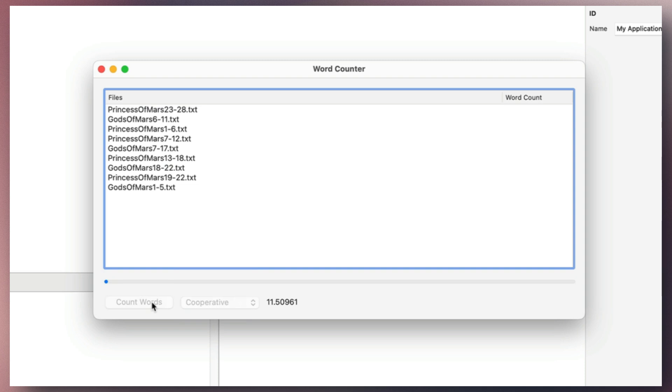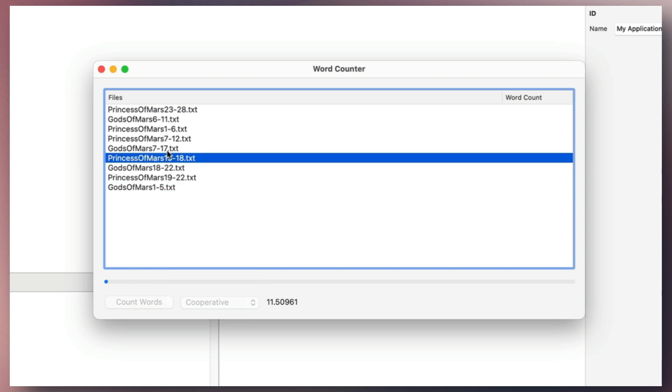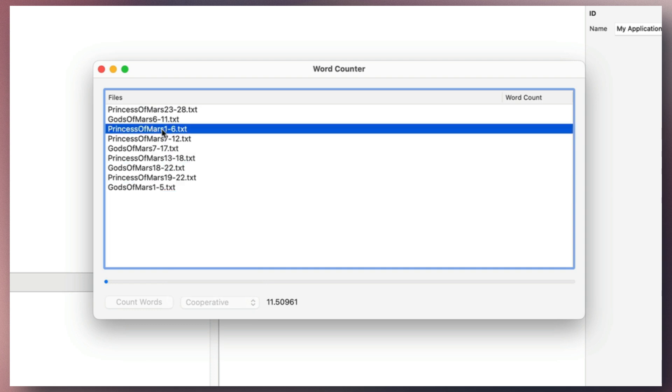However, a key advantage of cooperative threads is that the user interface remains responsive, allowing the user to interact with it without experiencing blockage. Each thread, including the main execution thread, is assigned time in succession.